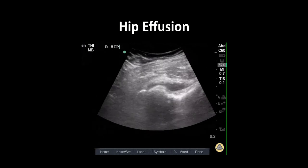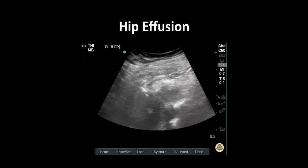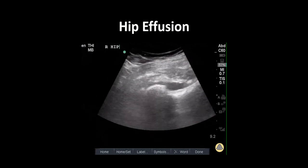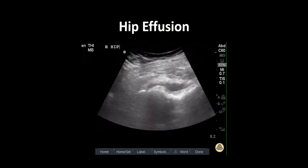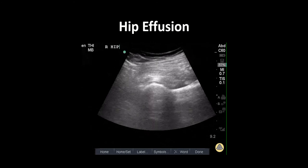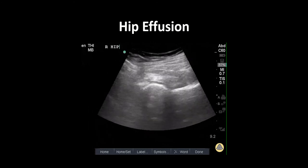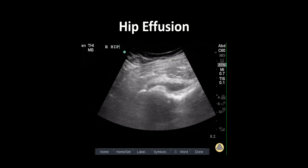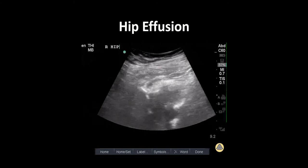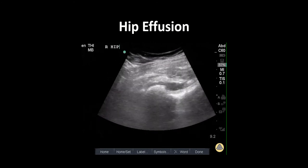This is an ultrasound clip demonstrating a hip effusion in a patient presenting to the ER with atraumatic hip pain, fever, and inability to bear weight. Initial x-ray imaging was negative.